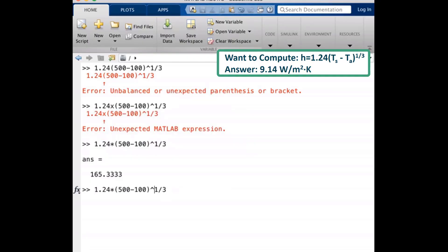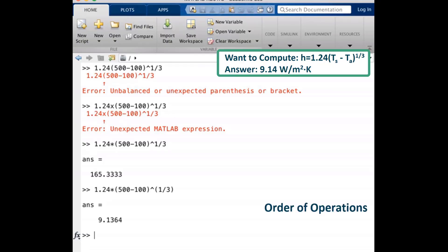We will therefore put parentheses around the one-third operation to manage the order of operations. Now we see that this will yield the correct value because the math order is now 500 minus 100, followed by one-third, with the leftmost parentheses getting computed first, then raising to the power, and then multiplication.